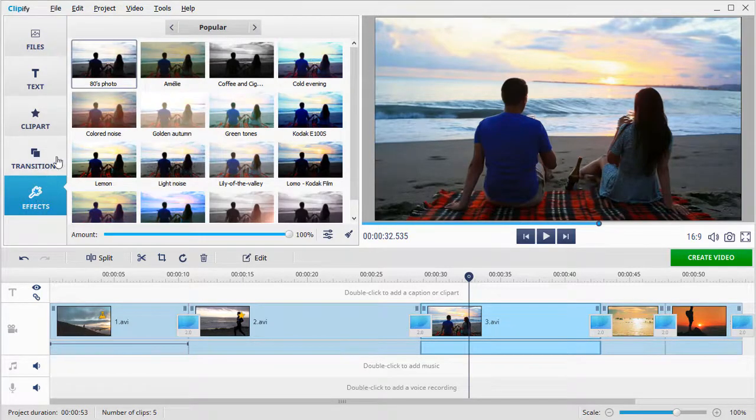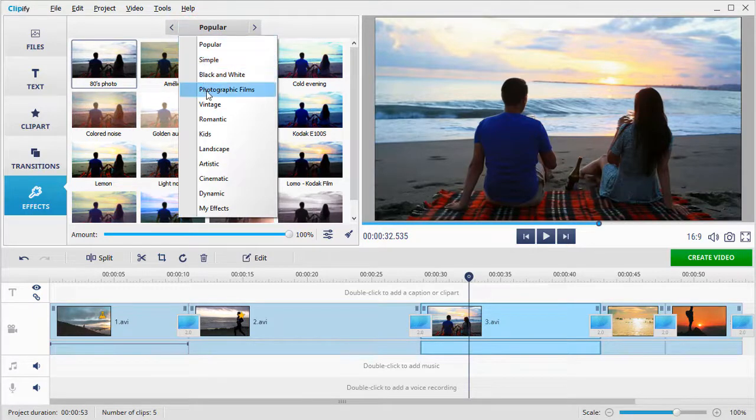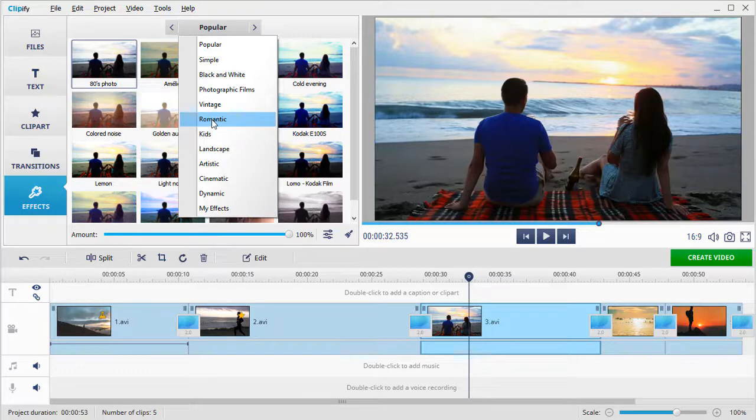Here you'll see a built-in collection of over 150 effects. It's divided into categories: Photographic, Vintage, Romantic, and others.